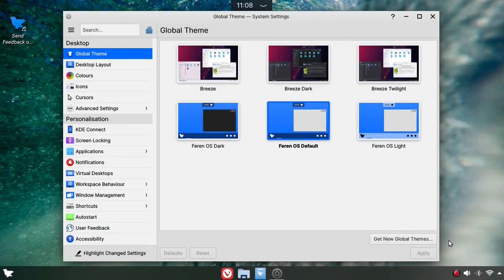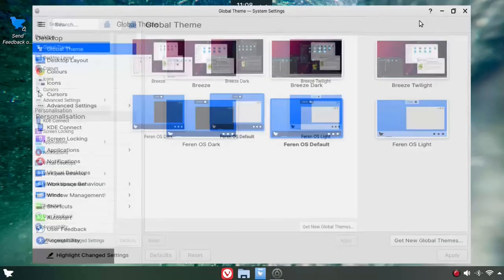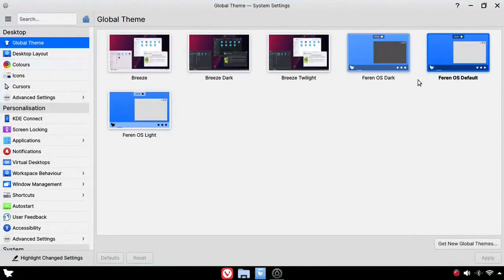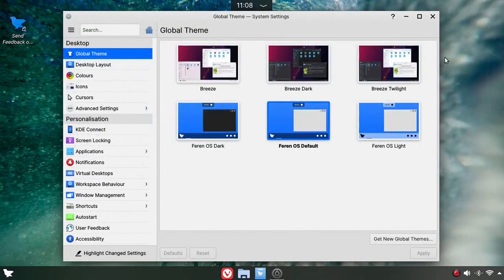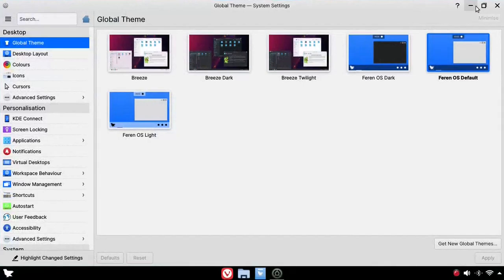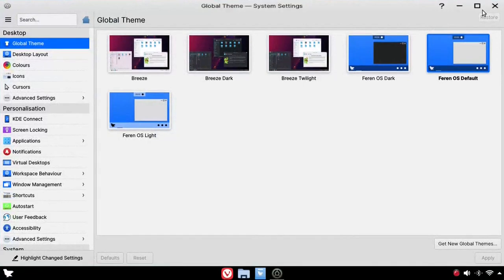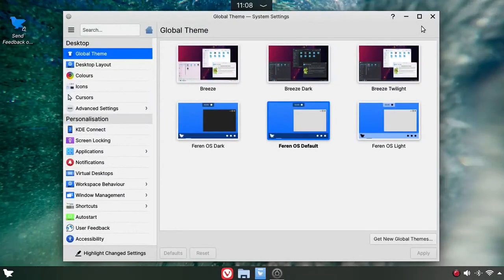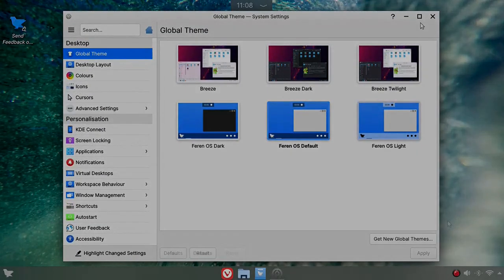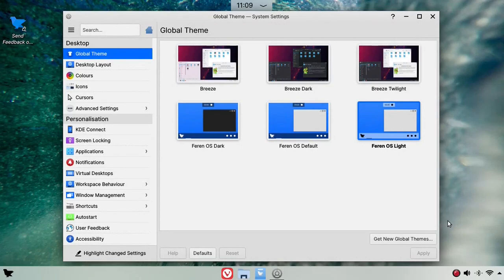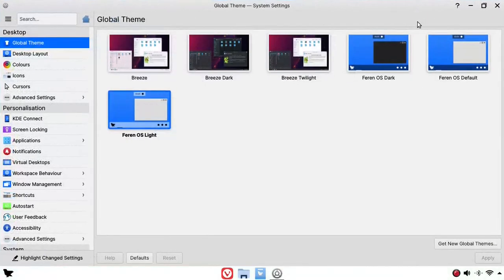Remember the adaptive transparency feature that will be in Plasma 5.22? Thanks to the effort of the Ferran OS developer, who backported the feature to his branch of 5.21, you can try out the feature already in that distro, enabled by default as you can see in this video. I might be biased, but it looks super good.